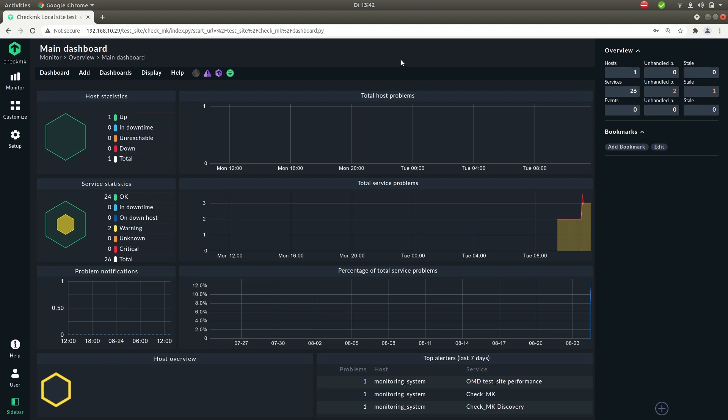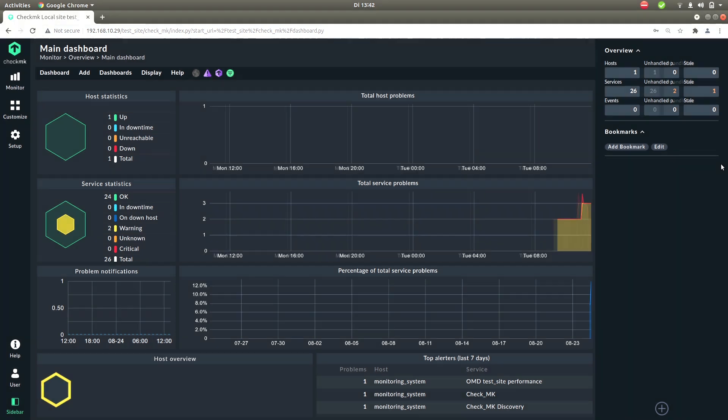On the right you have the sidebar. This is your cockpit into Checkmk. Here you have a continuous overview of everything that's going on in your monitoring and also you have quick links to features or items in Checkmk that you frequently use.